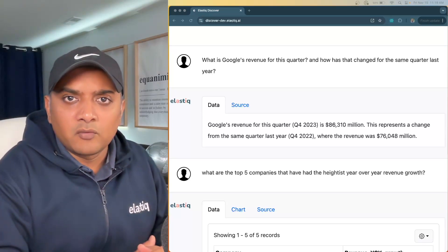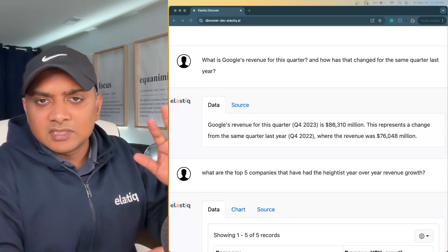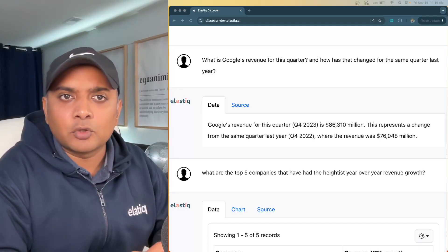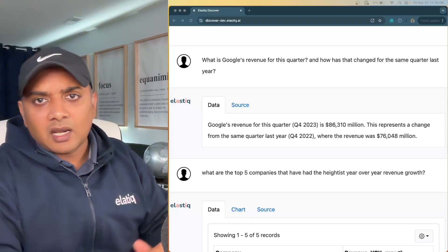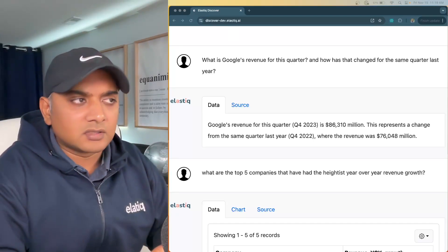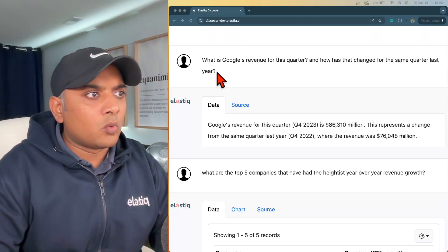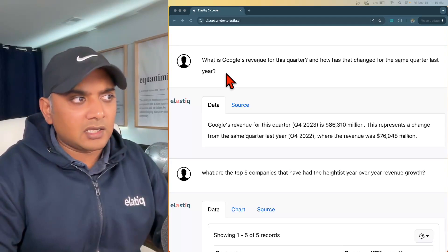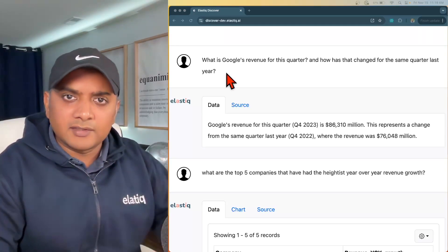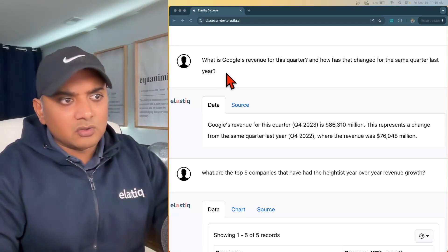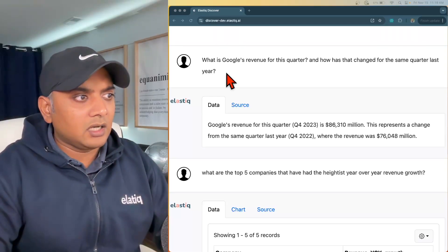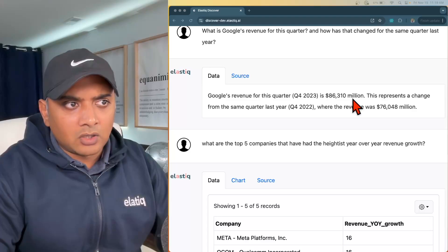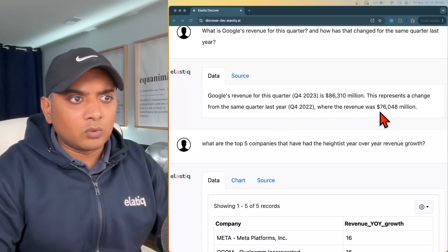Here you can see I've set up a demo environment with Elastic Discover. I have given it access to a bunch of quarterly earning reports from the top 50 companies in America, and I'm going to start with asking some basic questions. The first question I ask is: what is Google's revenue for this quarter, and how has that changed from the same quarter last year? This is not a very complex question. We're able to answer: Google's revenue for this quarter is $86 billion, and the same quarter last year was $76 billion.